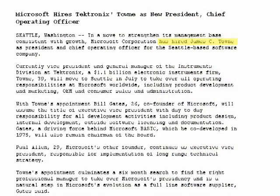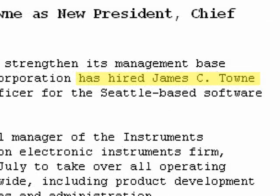And in June, there's a changing of the guard. James C. Towne is appointed president and chief operating officer of Microsoft. In July, he took over all responsibilities from Bill Gates, who assumed the title of executive vice president, responsible for all development activities. Bill Gates also remains chairman of the board.